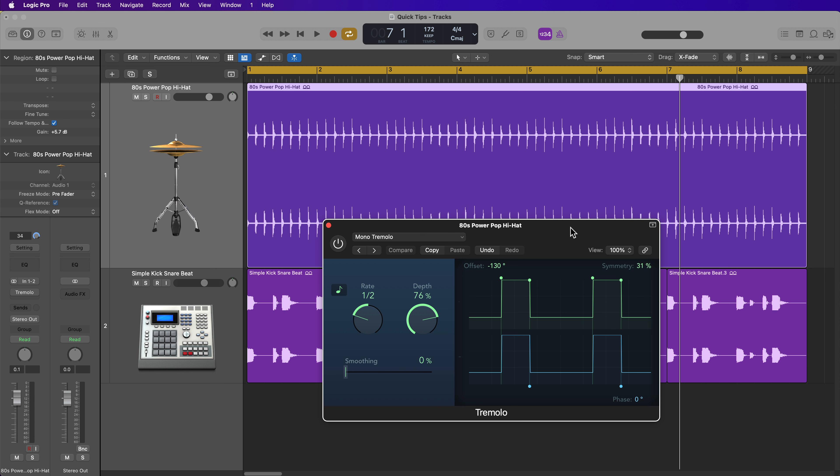In particular, I find this really helpful when working with hi-hat or shaker loops or other topper elements. And this is especially helpful for audio loops because there's no velocity controls to control where you want certain notes accented and where you want other notes to be pushed down in volume.